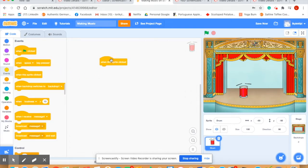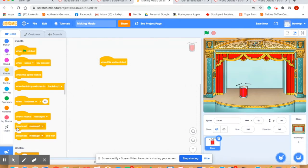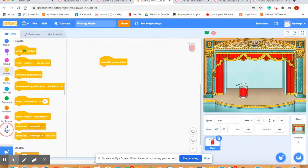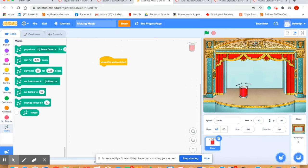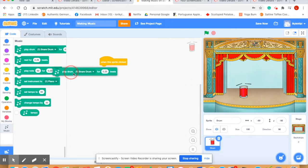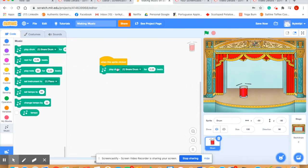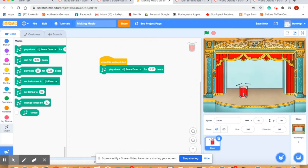The next block of code we want to use is from the music code that we just installed, and we're going to choose play drum for a duration of time, and I like playing it 0.25 beats. Let's click the drum and see if our code has worked. So a very quick note.